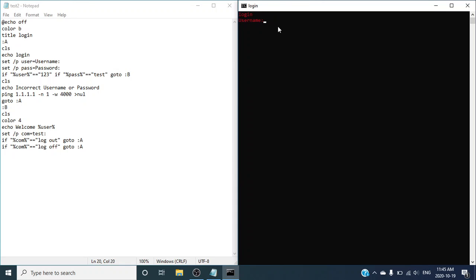And as you can see right here, it says that if I either type in log out or log off it will sign back to the front page. Log then out — same thing works.